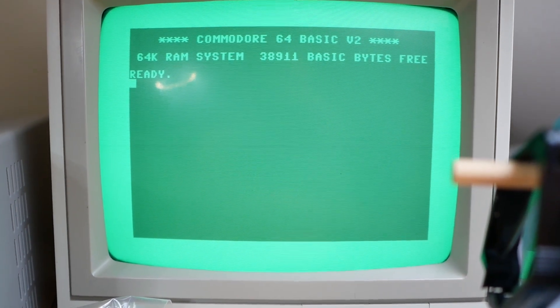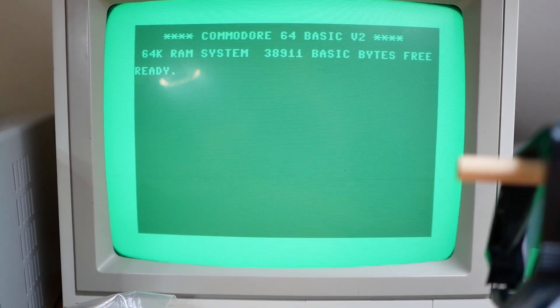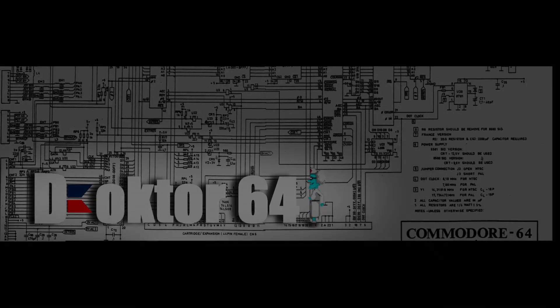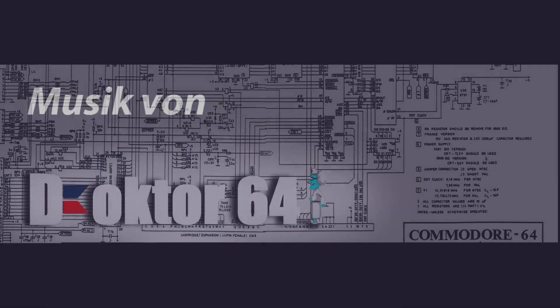Today it was a quick repair. Thanks for watching and see you next time. Your Dr. 64.